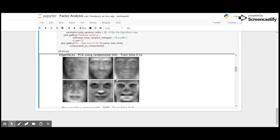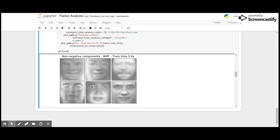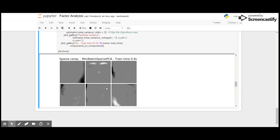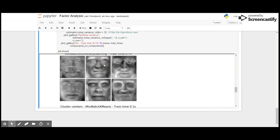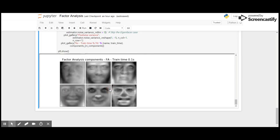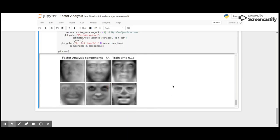Here is the output for PCA with randomized SVD, non-negative components NMF, independent component analysis FastICA, MiniBatch sparse PCA, MiniBatch dictionary learning, MiniBatchKMeans, and factor analysis. So we can use decomposition methods on any type of images to decompose the dimensionality.